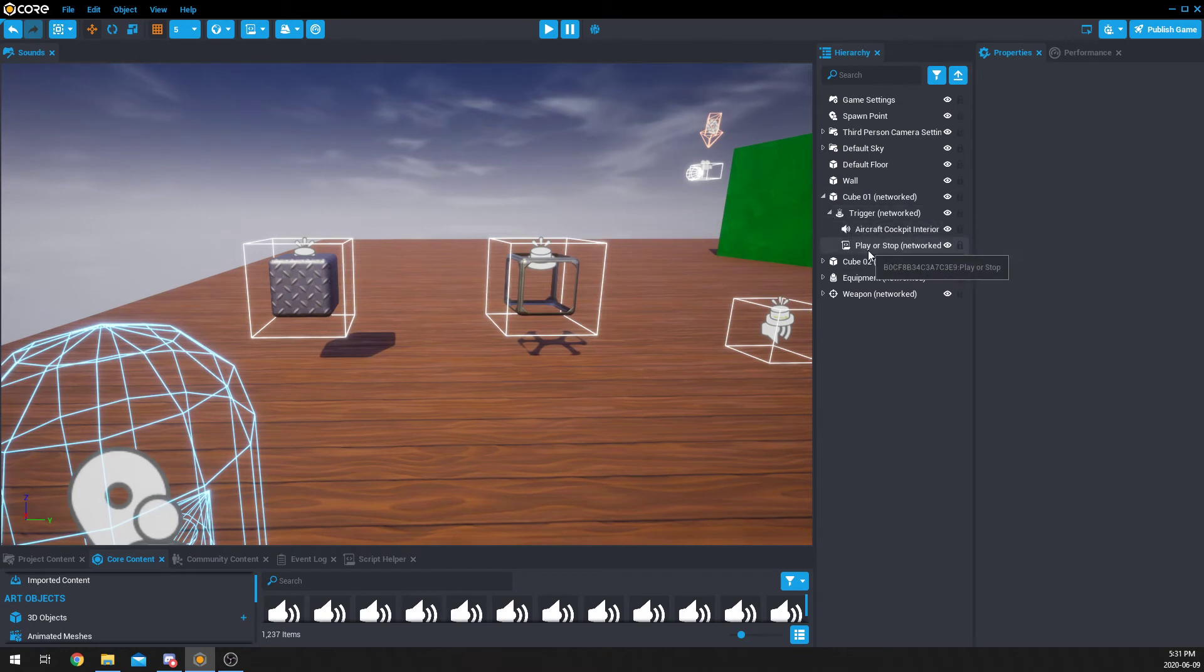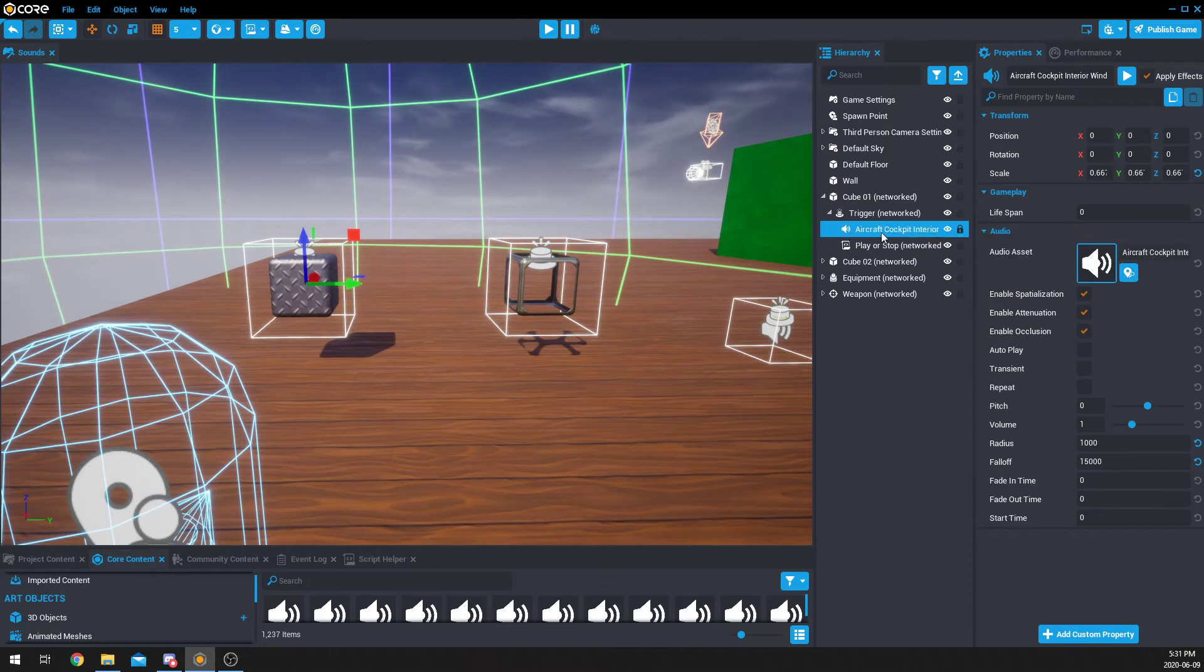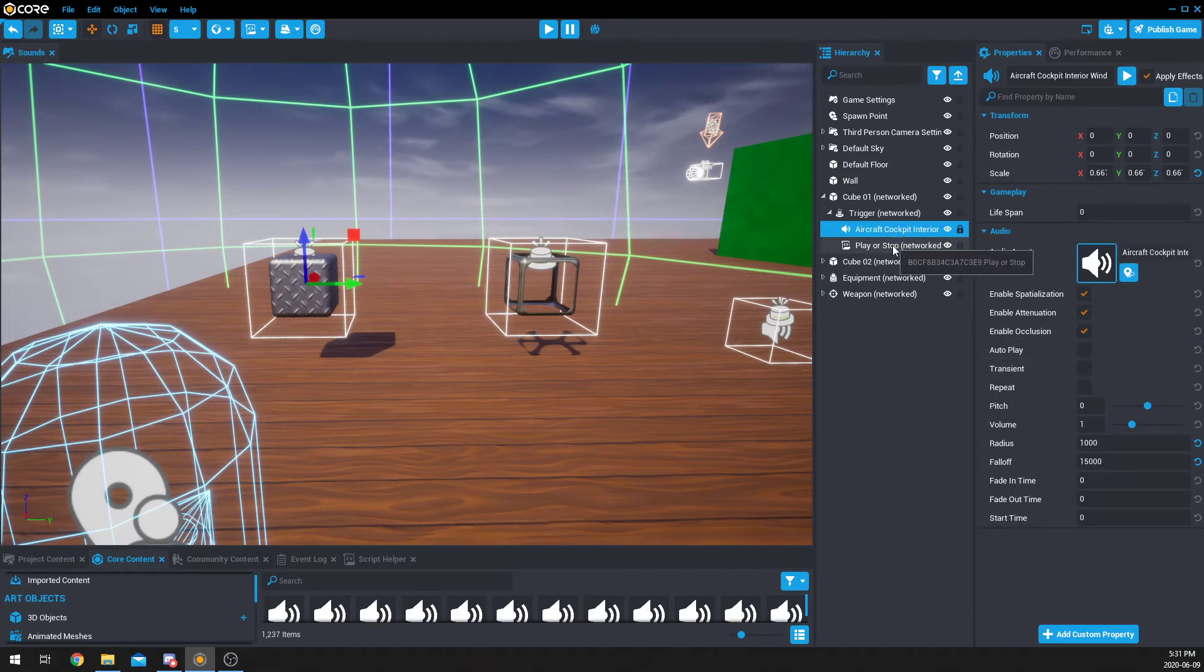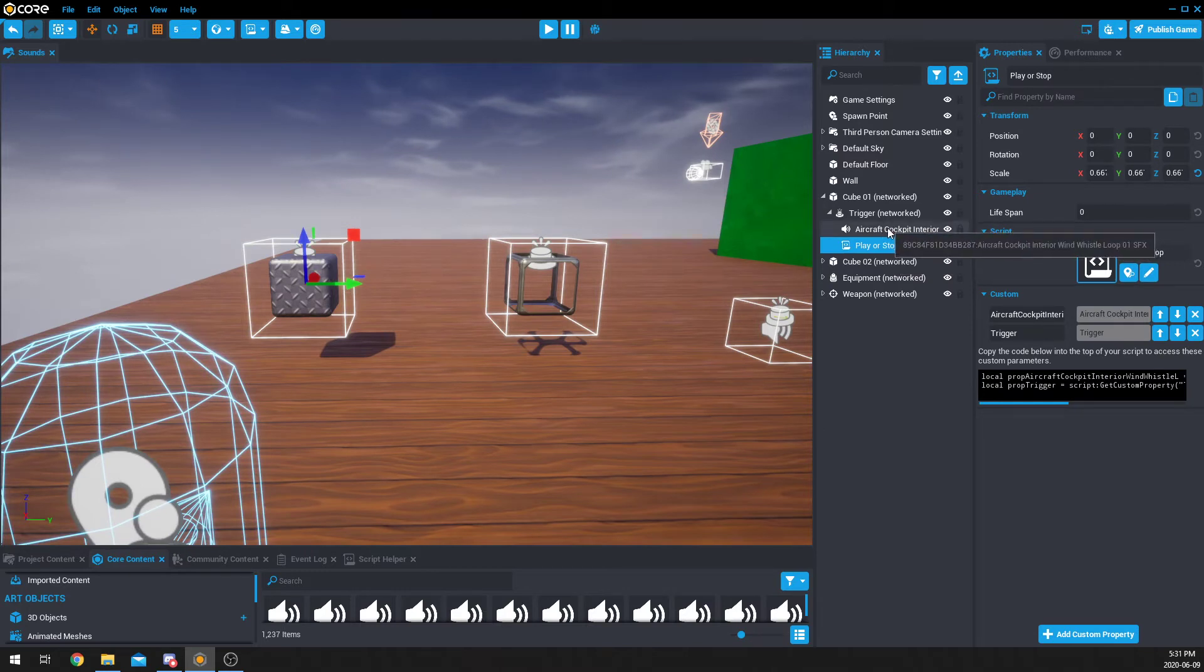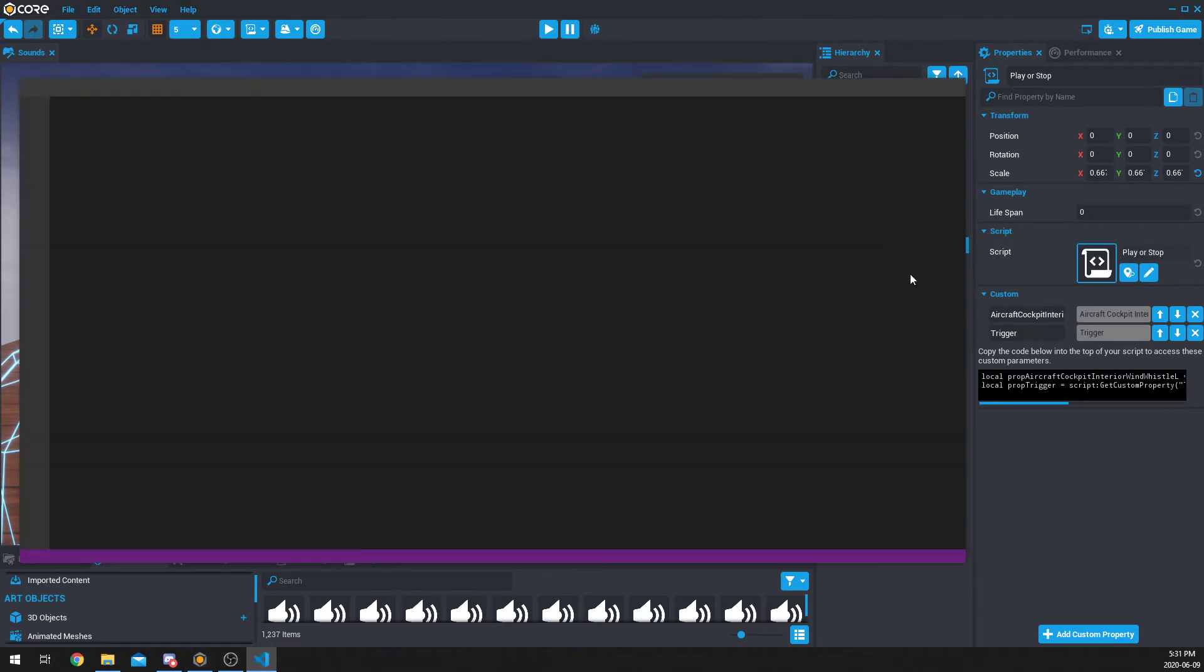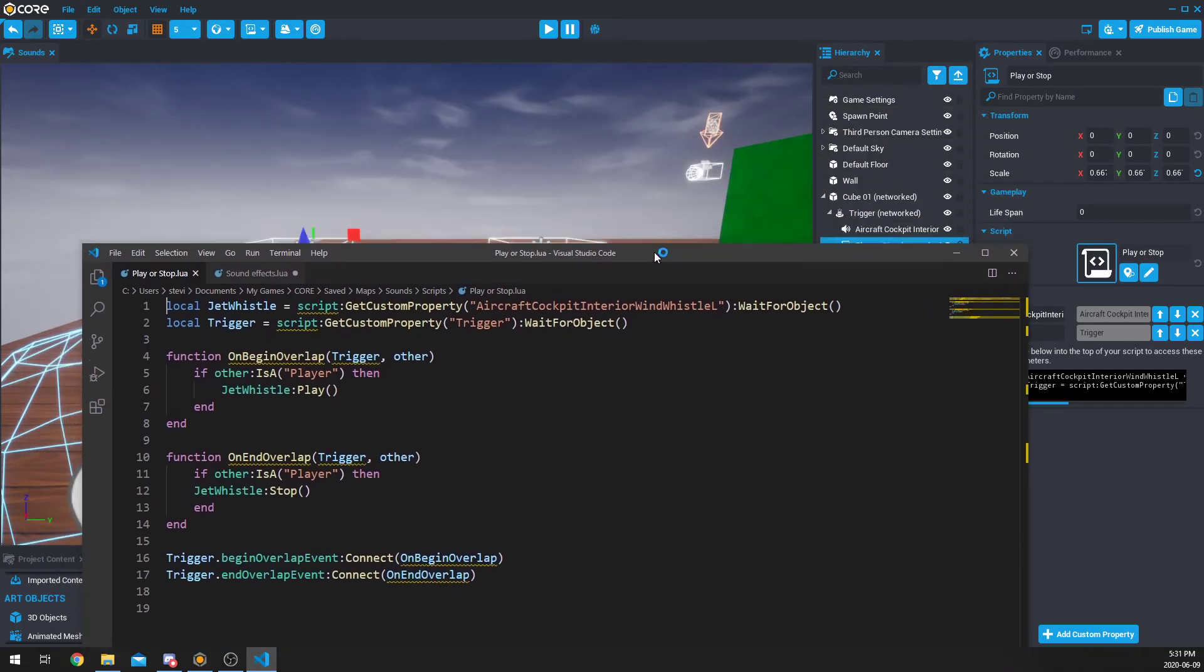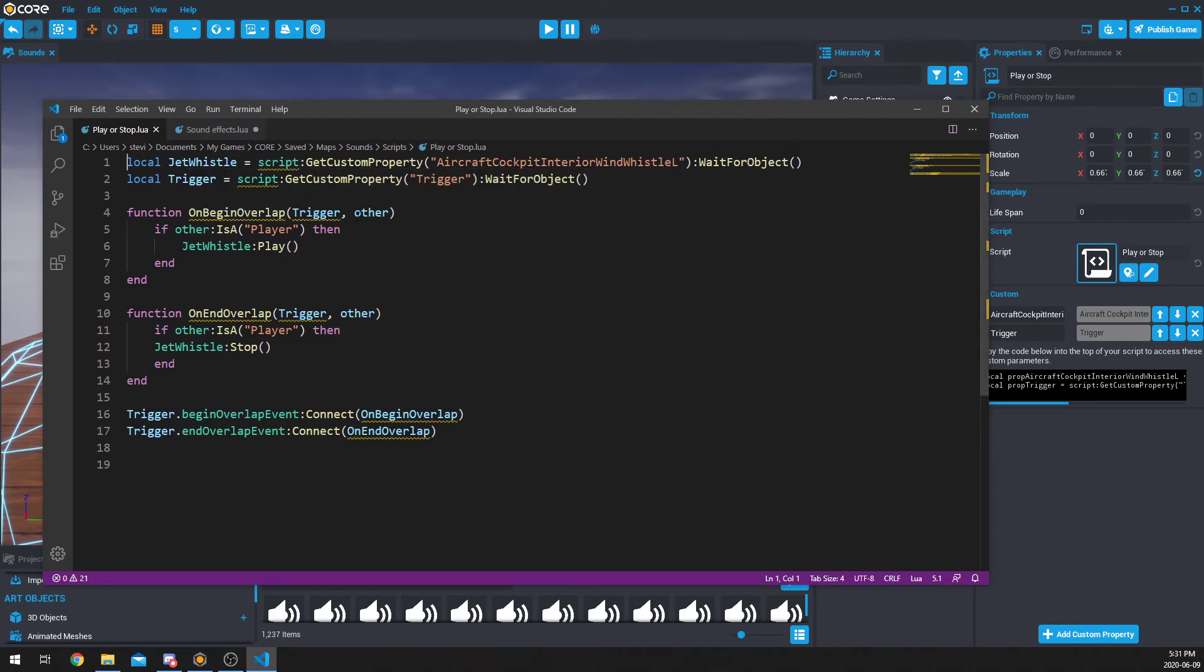So, this right here is the aircraft cockpit interior wind whistle. And I do not have this set to autoplay, but this is always in my hierarchy. So, I created a script, and I added my aircraft cockpit interior by clicking and dragging, and my trigger, click and drag to here. And that way, I can add them to my script. Then, I can copy that and put it in here. And so, if you didn't see my triggers video, I encourage you to check it out. There'll be other videos for you guys to check out too on code.